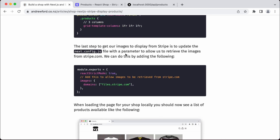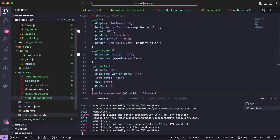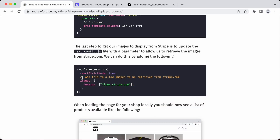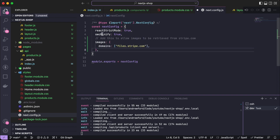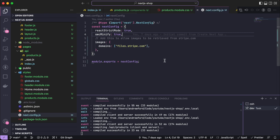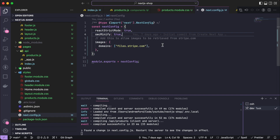There's one more step before we can get these products to display — we need to add this Next config. These images are not hosted locally; they're coming from Stripe where we uploaded the images, returned by the subdomain files.stripe.com. For our Image component to grab those images, we need to tell Next that it's okay to do that by setting an allowed domains list. In our app's next.config.js, we add image domains for files.stripe.com.